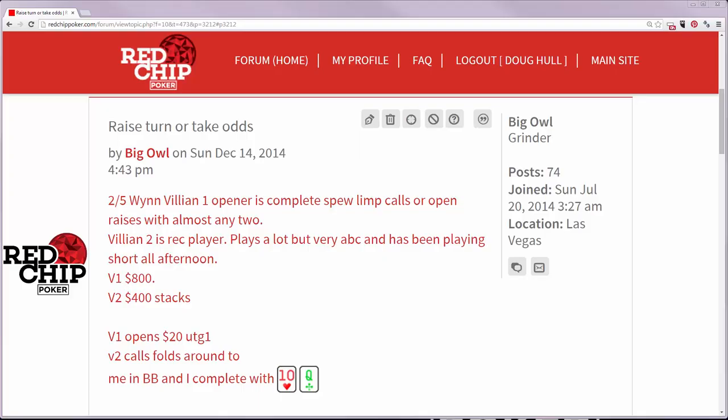Alright, howdy. This is Doug over at the Red Chip Poker Forums and I wanted to answer a question by this red chipper, Big Owl.